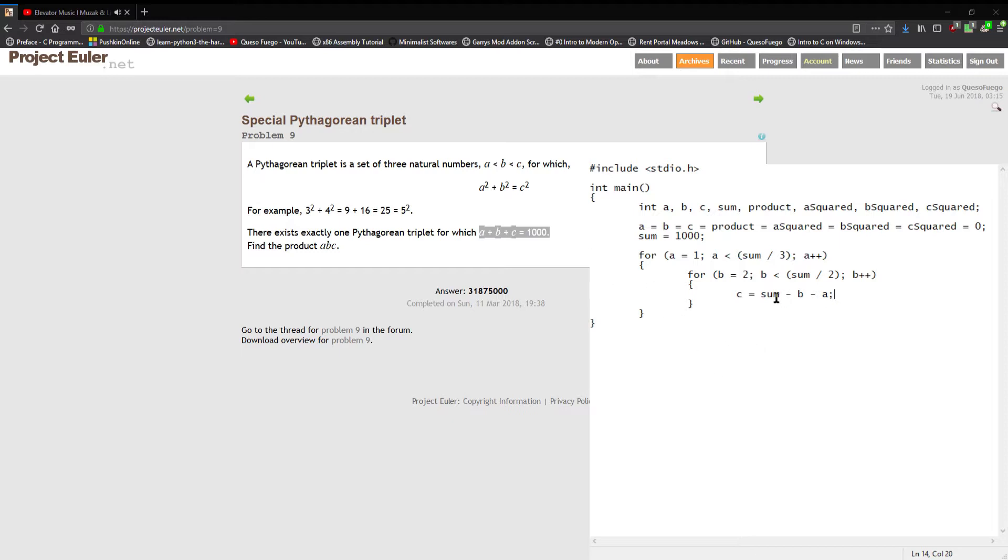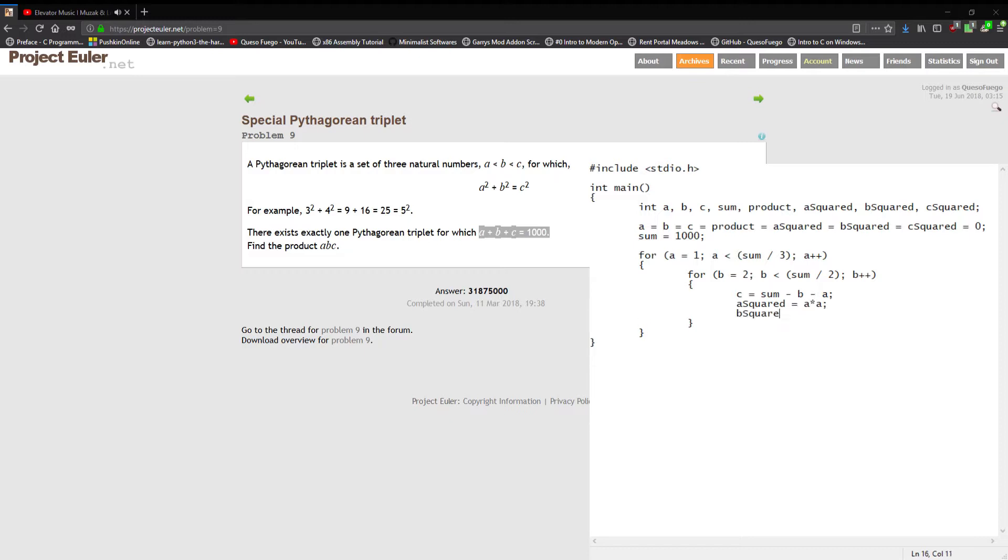At this point then we're gonna initialize our squared variables, so a squared being a times itself, and the same for b and c. B times b, c squared equals c times c.